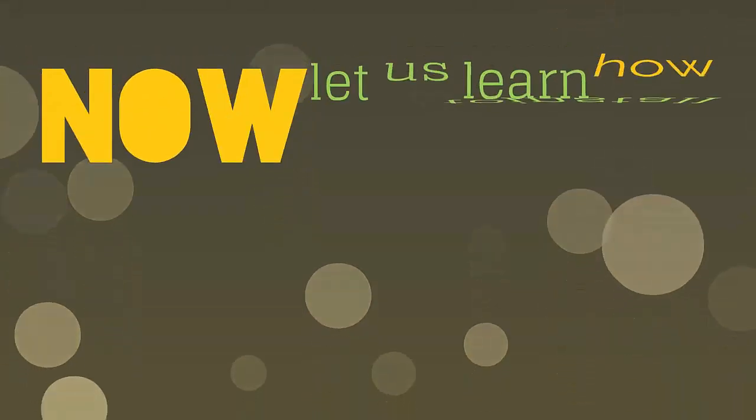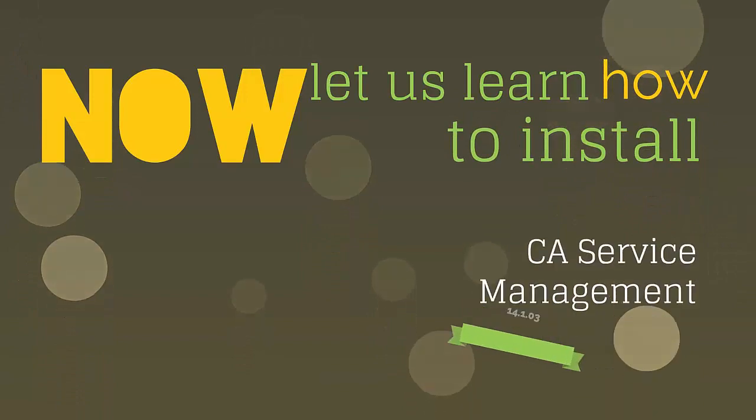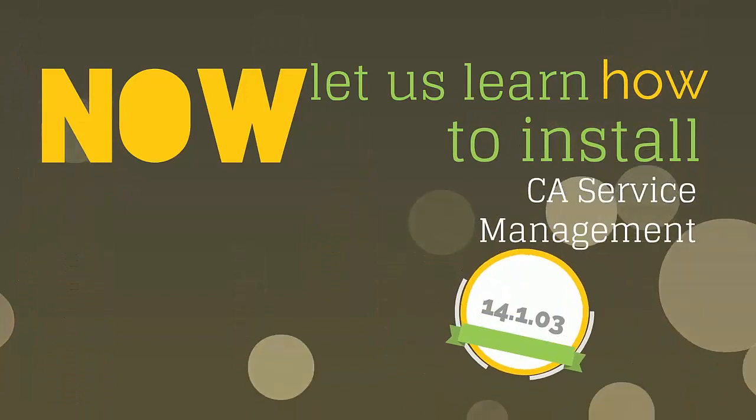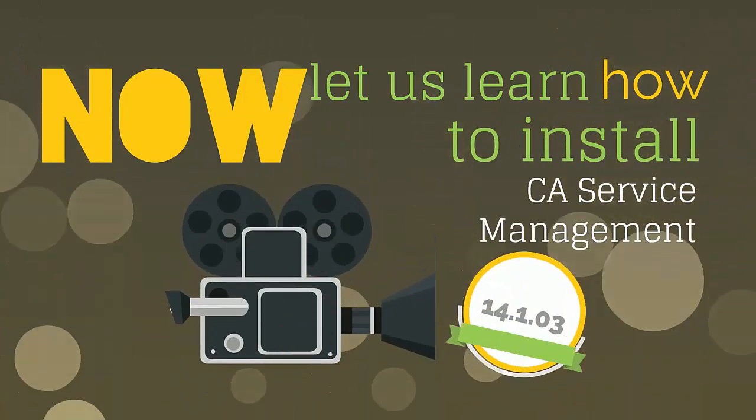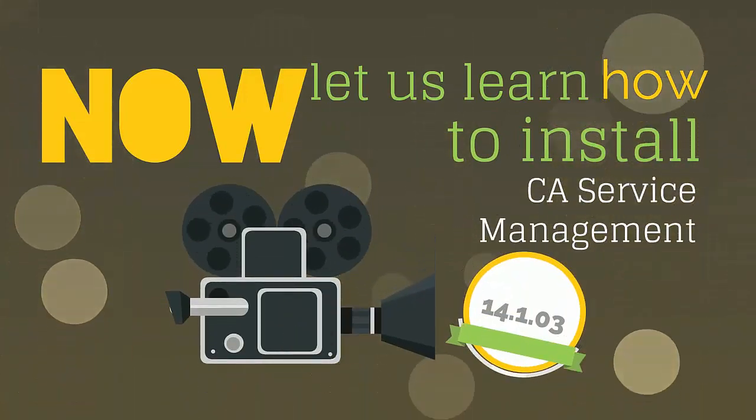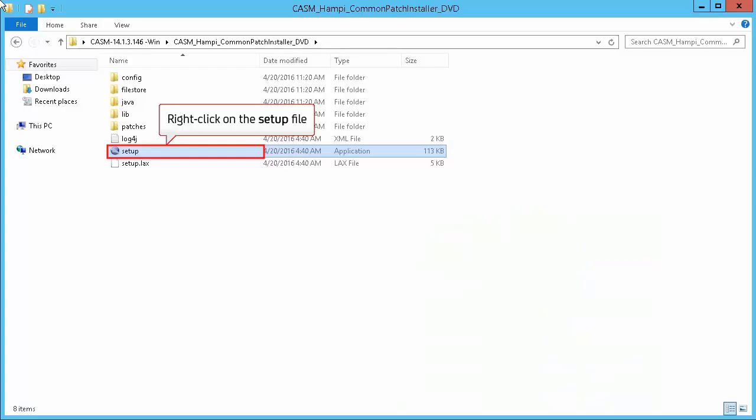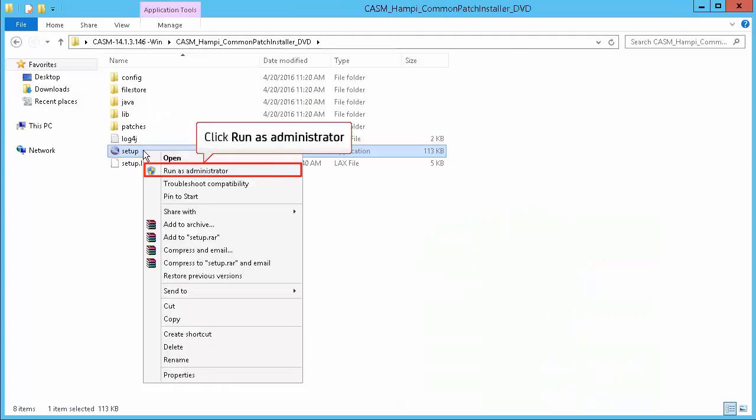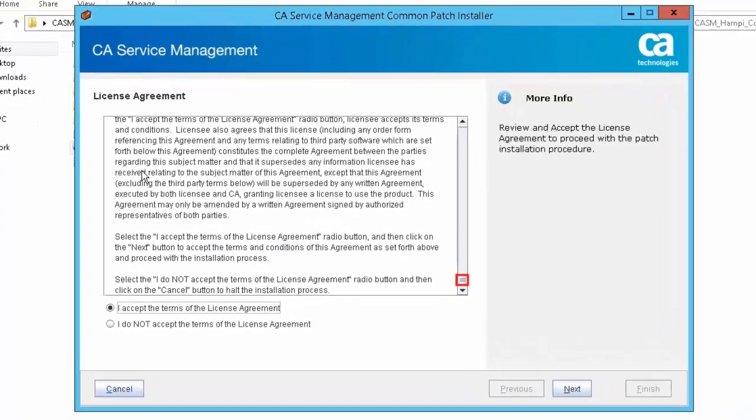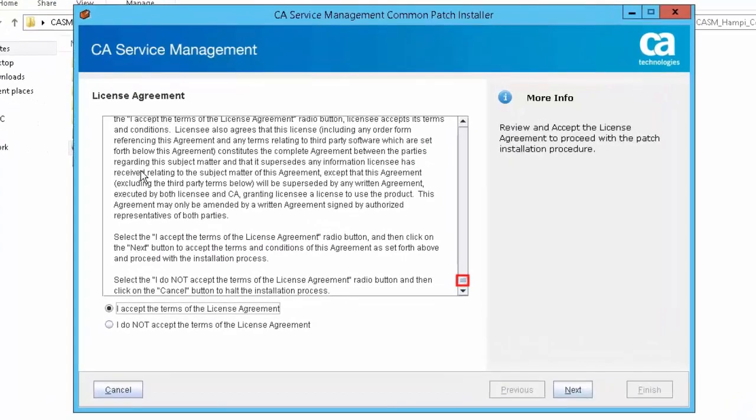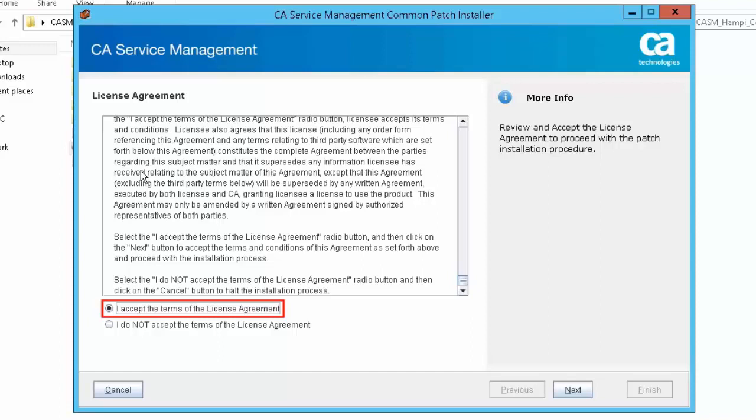Now let us learn how to install CA Service Management 14.1.03. Right-click on the setup file and select Run as Administrator to start the installation. Scroll down to review the license agreement and then select the option I accept the terms of license agreement.